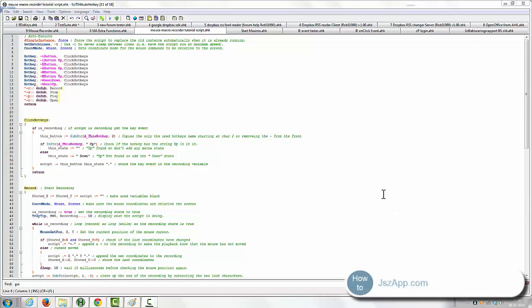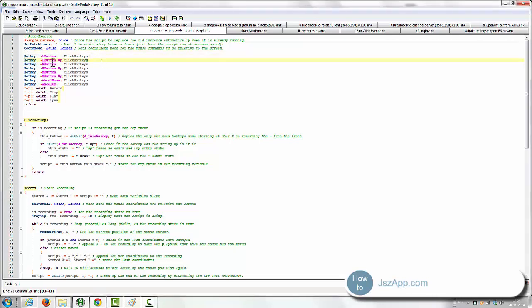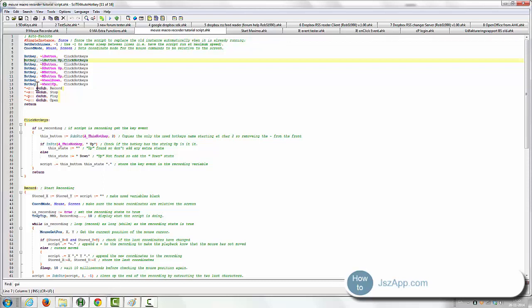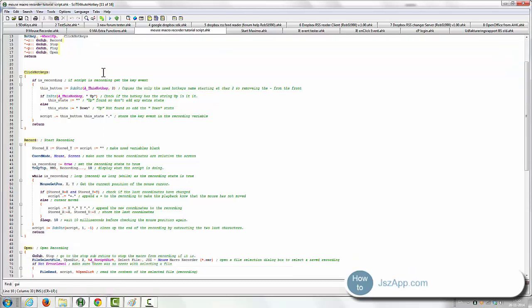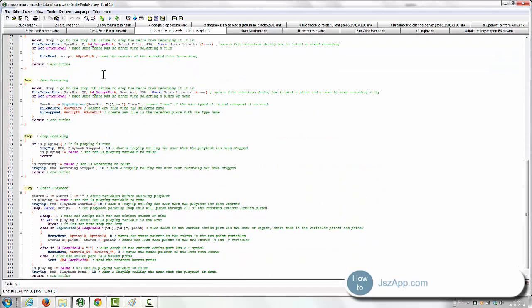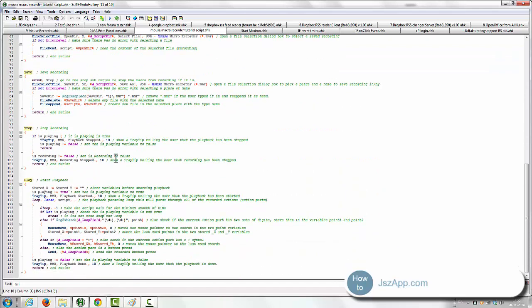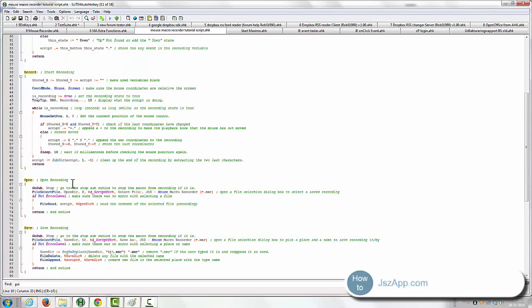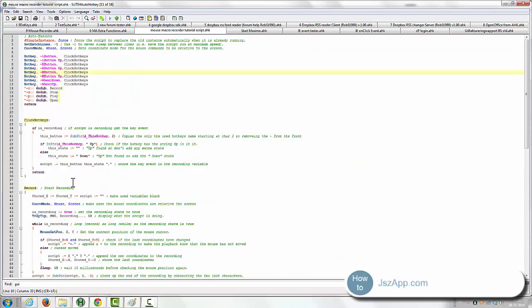Hello and welcome to another tutorial by JLC or Jackie Stook, that's me. Today we are going to look at how you can make a mouse macro recorder. And we'll start with this script here, it's a little over 100 lines and we'll go through it in this tutorial.